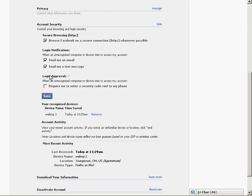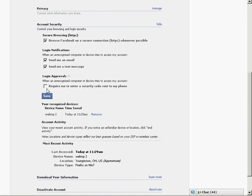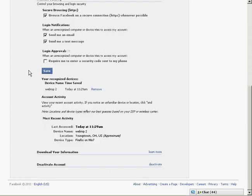You can also have login approvals. When an unrecognized computer or device tries to access my account, you can have it require entering your security code sent to your phone. I don't enable that one, but you can if you want.